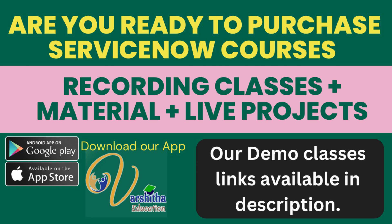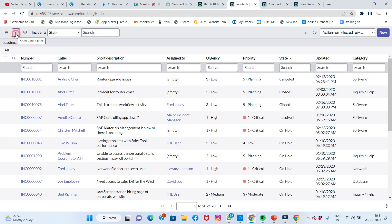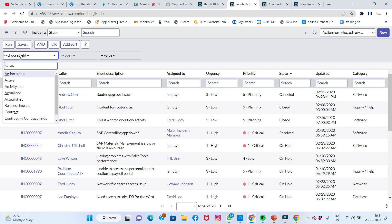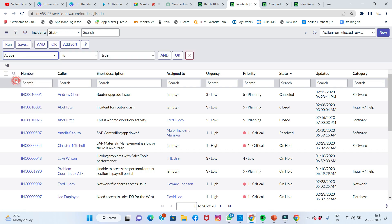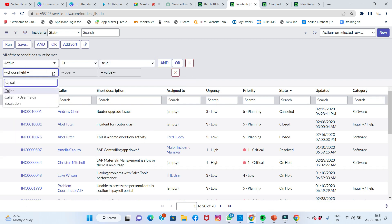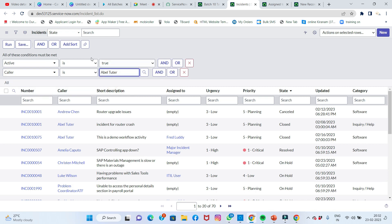For example, on the incident table, you can set a filter condition such as 'active equals true' so that only active records appear in the reference field lookup.